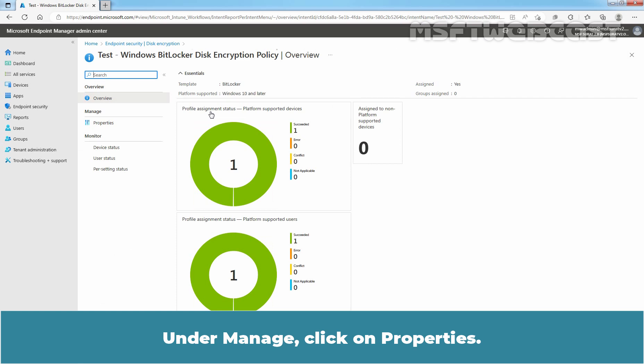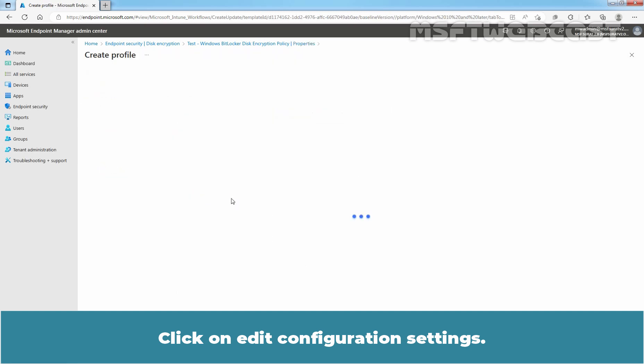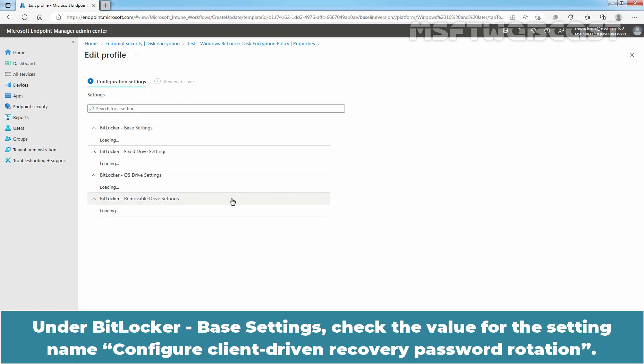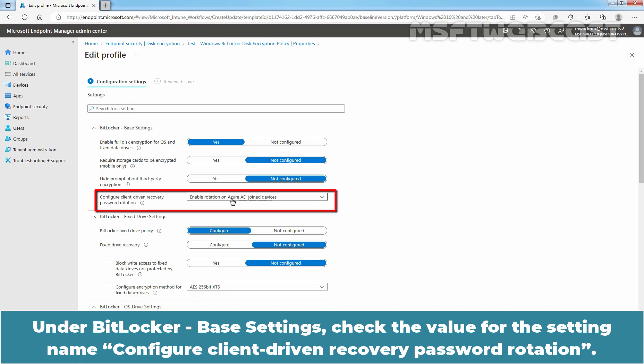Under Manage, click on Properties. Click on Edit Configuration Settings. Under BitLocker Base Settings, check the value for the setting named Configure Client Driven Recovery Password Rotation.